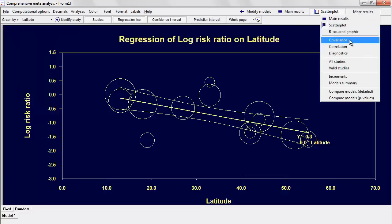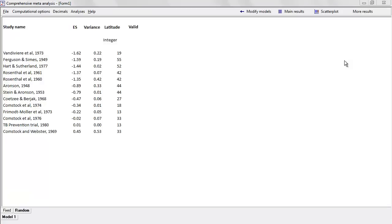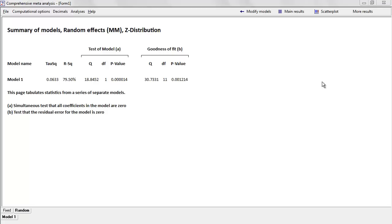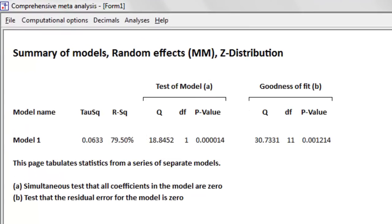Under Diagnostics you can see which studies have missing data. The Model Summary shows for Model 1 — the model including latitude — that tau-squared is 0.06, R-squared is 79%, meaning latitude explains about 79% of the variance between studies. The test of the model has the same p-value seen on the main screen, and the goodness-of-fit p-value of 0.001 tells us there is still significant heterogeneity remaining that's unexplained by the model.